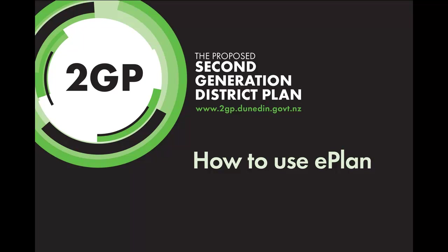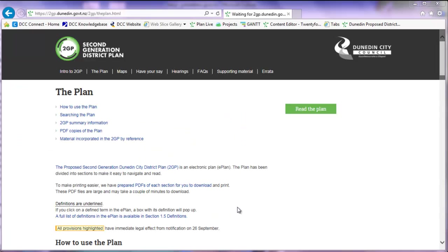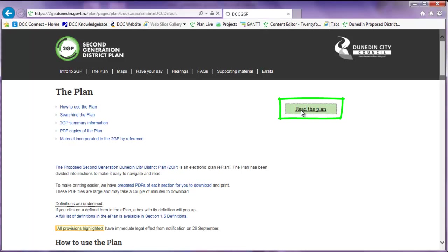The Proposed Second Generation Dunedin City District Plan, also known as the 2GP, is an electronic plan. To begin, click on the green button, read the plan.